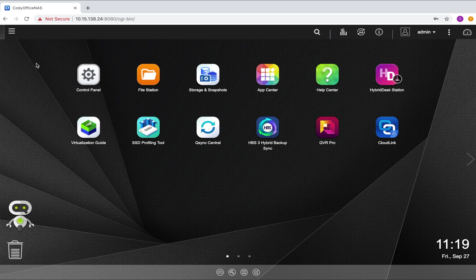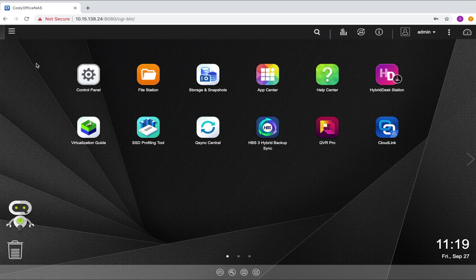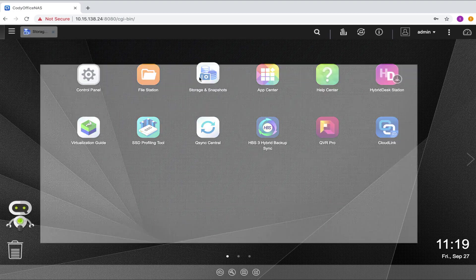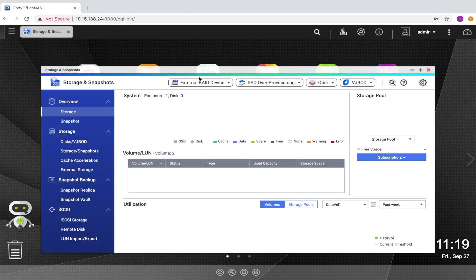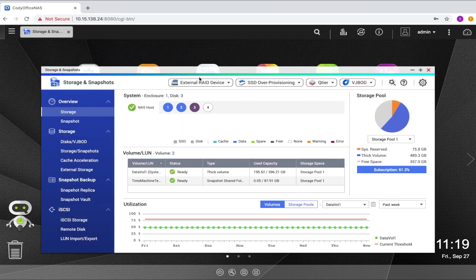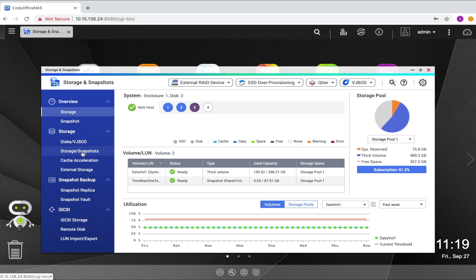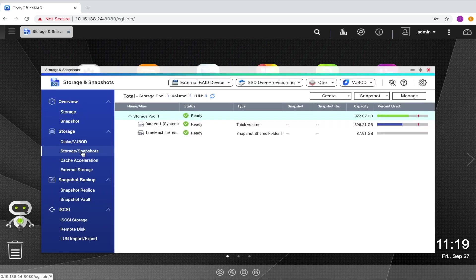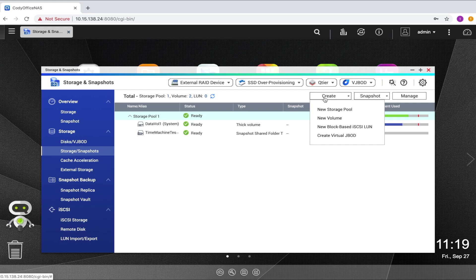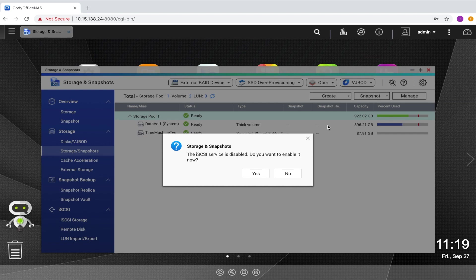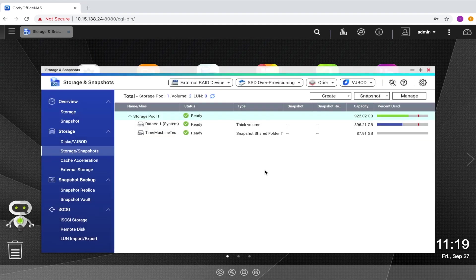So let's begin creating our iSCSI LUN on the QNAP. Start by opening storage and snapshots. Within the storage and snapshots window, select the storage slash snapshots tab and click the create button to open the dropdown tab and select new block-based iSCSI LUN. If you have not yet enabled iSCSI service, a window will pop up prompting you to enable it. Just make sure that iSCSI service is enabled to continue.